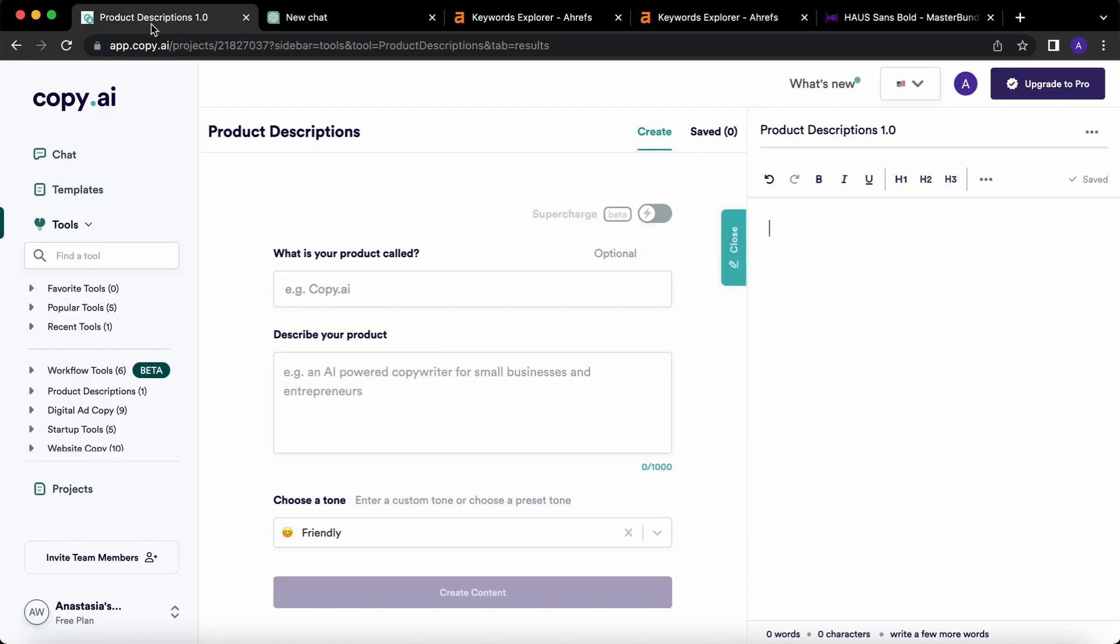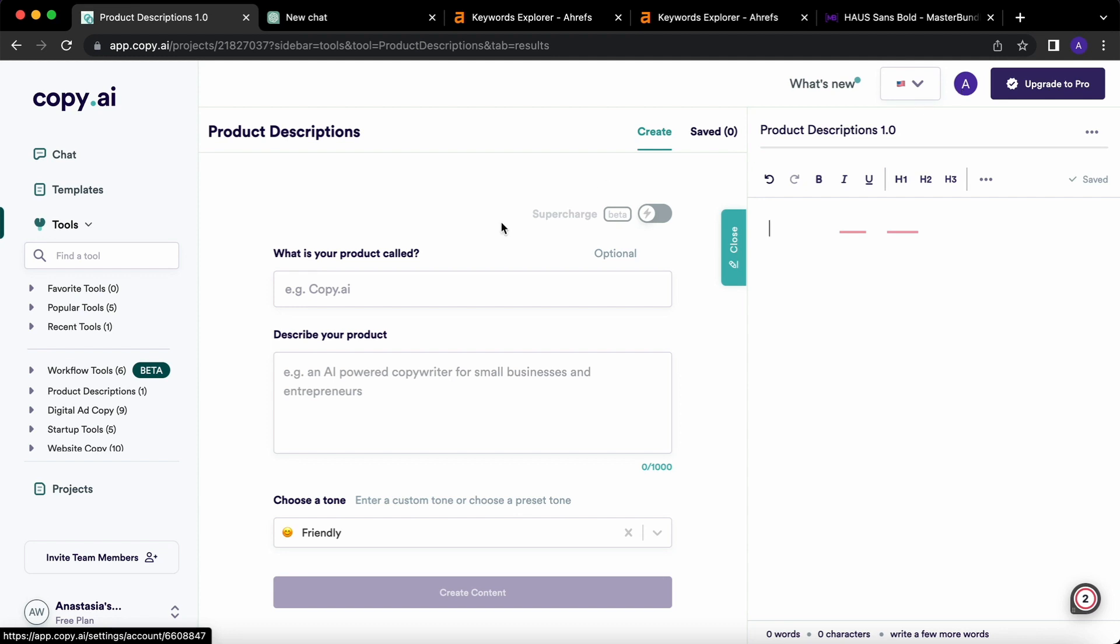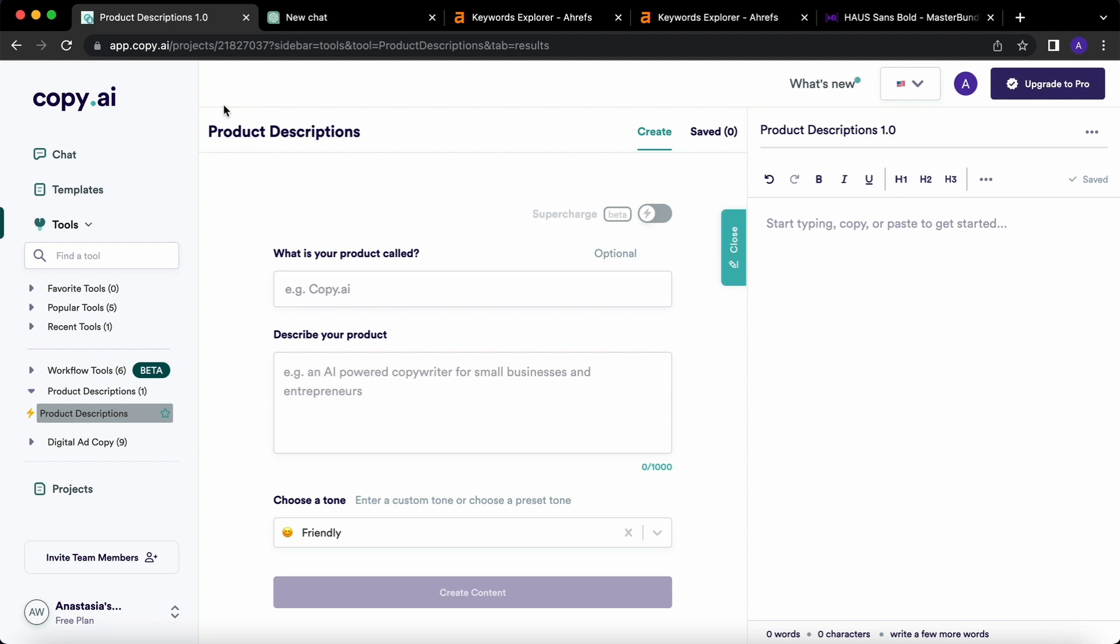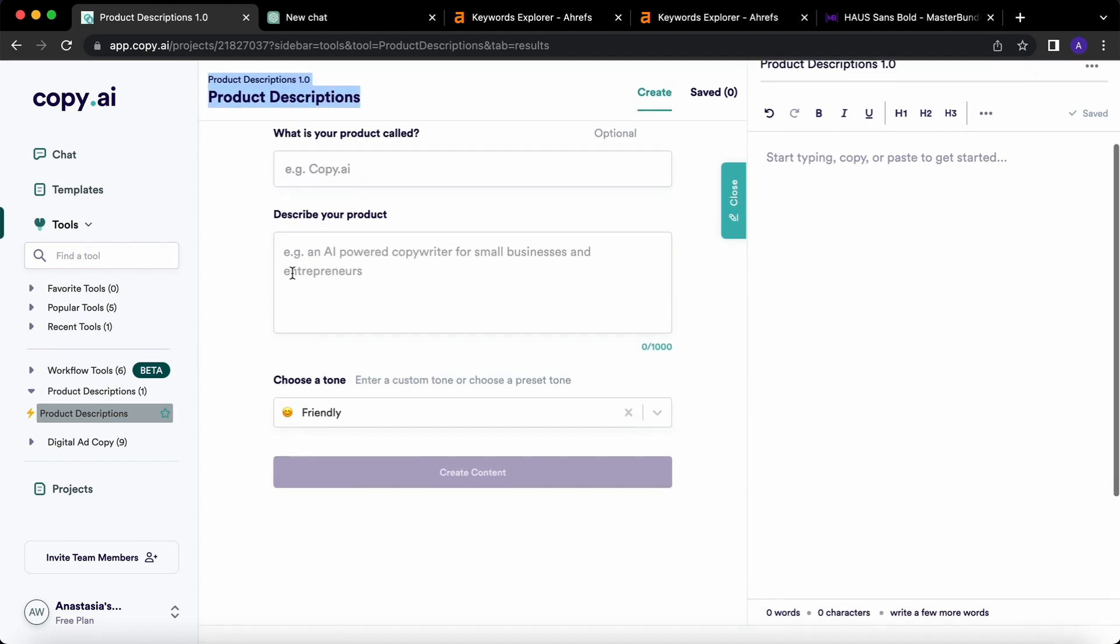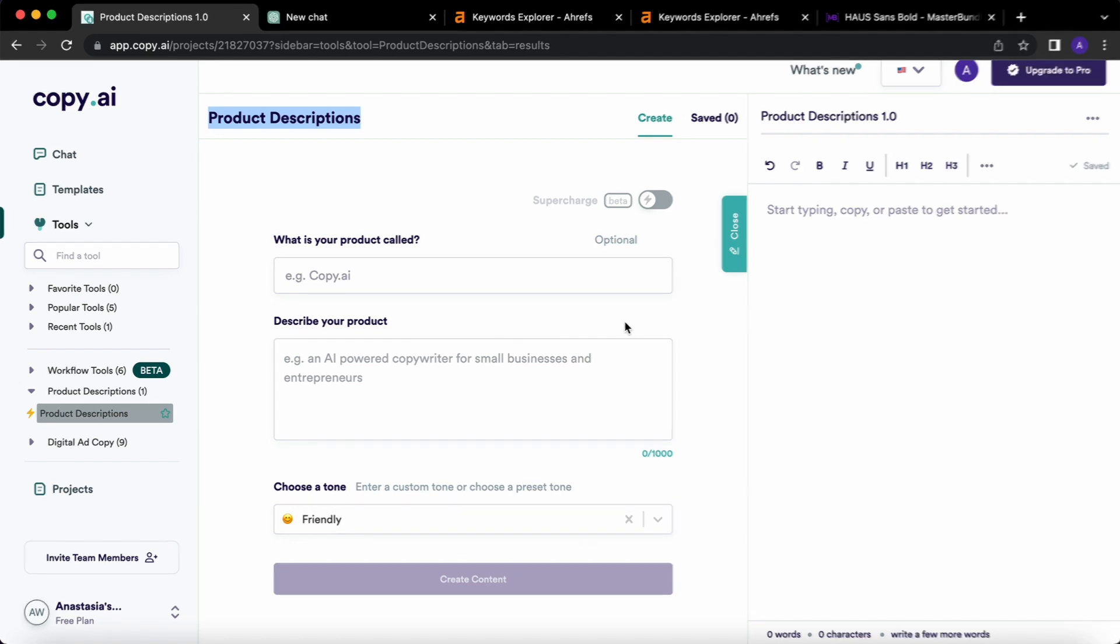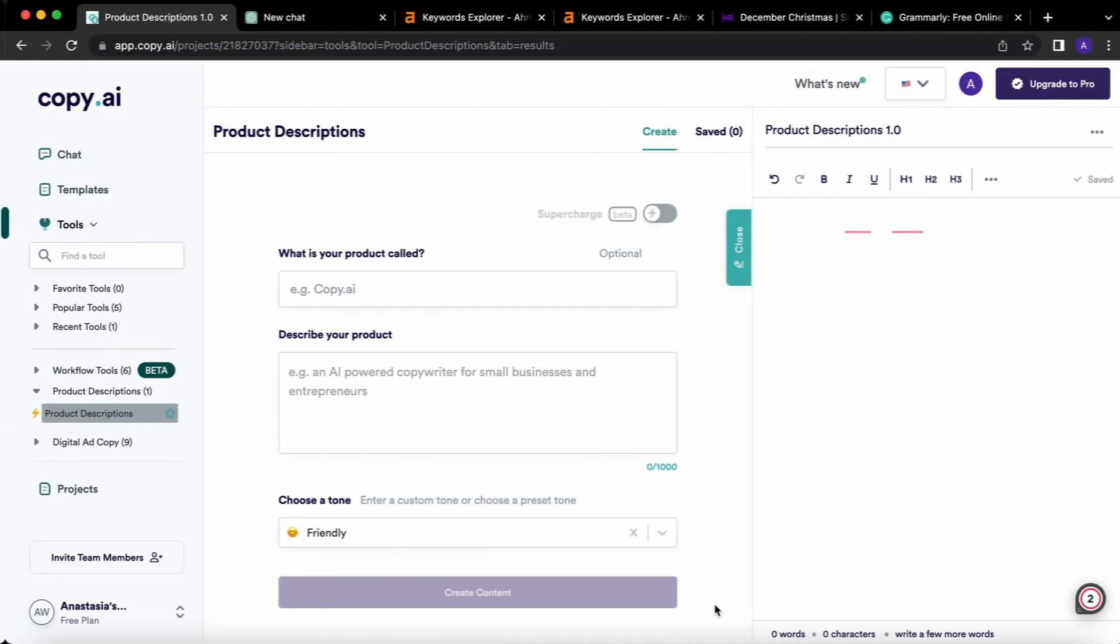What we will do? We will go to Copy.ai. This is a free tool, it's absolutely awesome for this goal. I logged in using my email, so it's super easy and super fast. You go to this tools section and you search for product descriptions tool. We have product descriptions here and we have to fill out these fields.